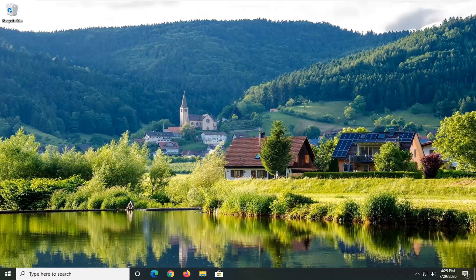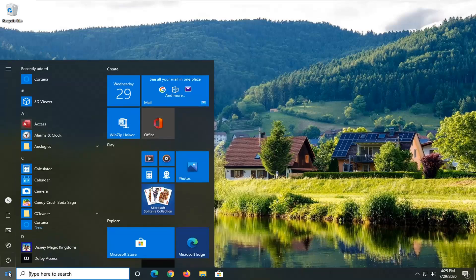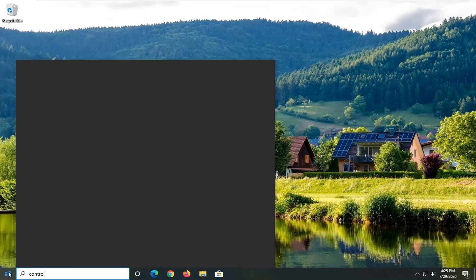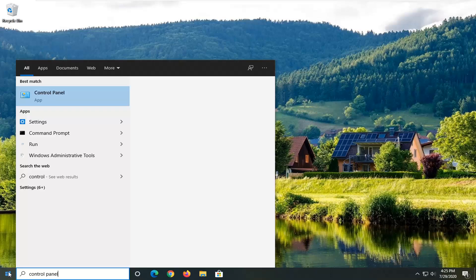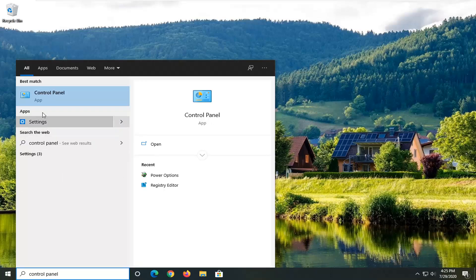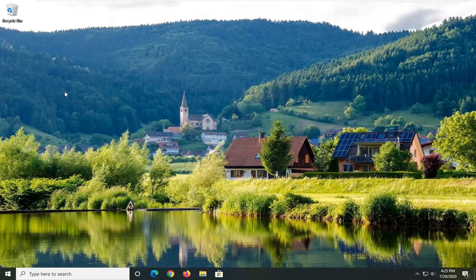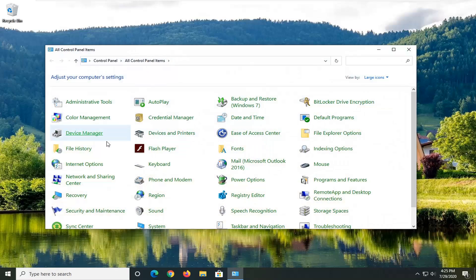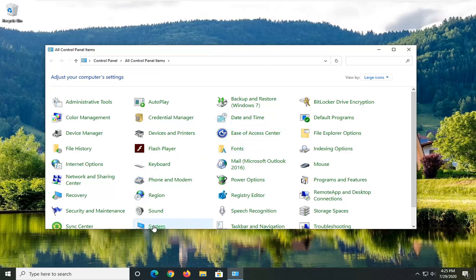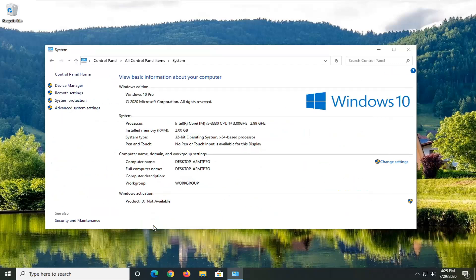What we are going to do first is open up the start menu, type in Control Panel, and the best match will come back with Control Panel listed right above app. Go ahead and left click on that. Set your view by the large icons and then locate the System option, just left click on it one time.